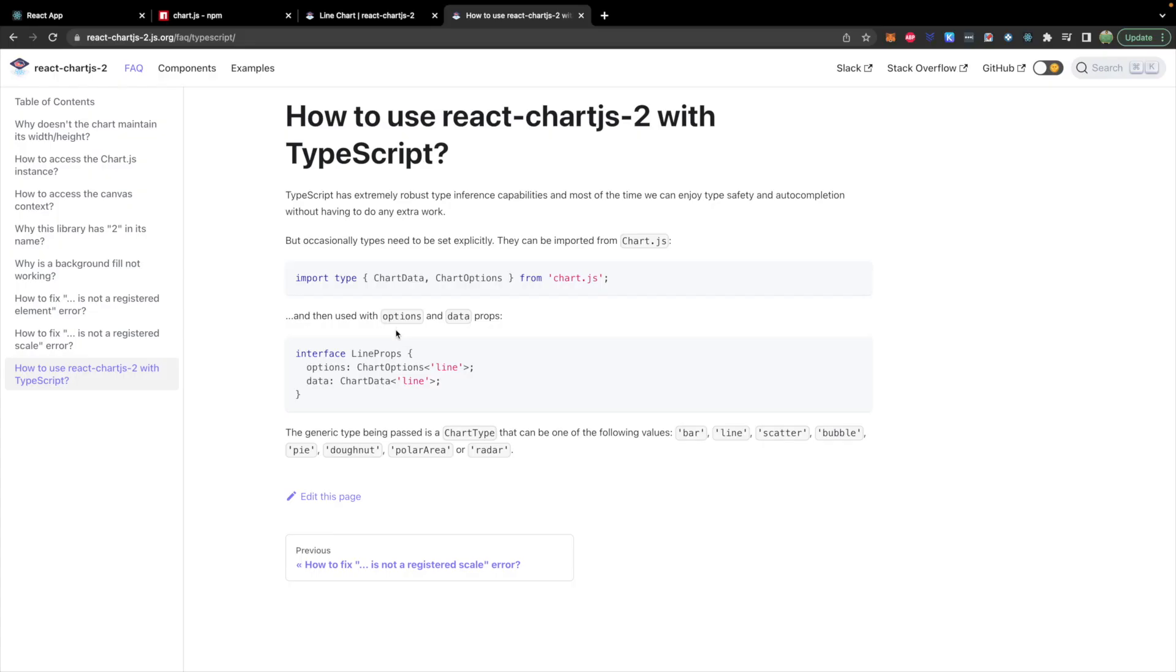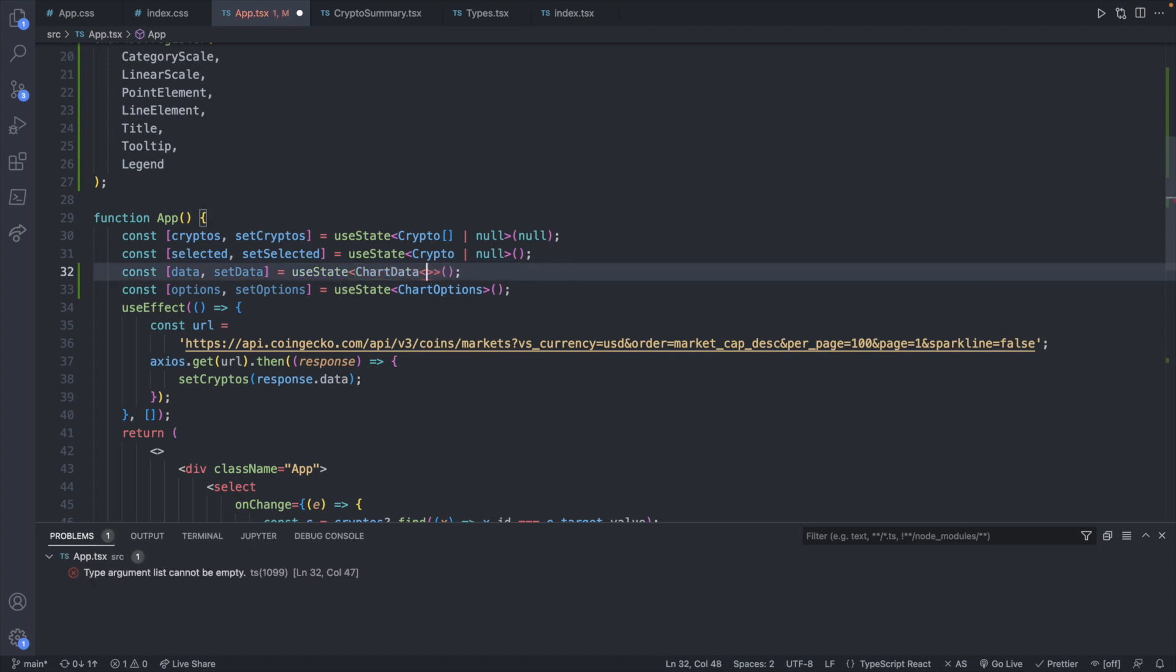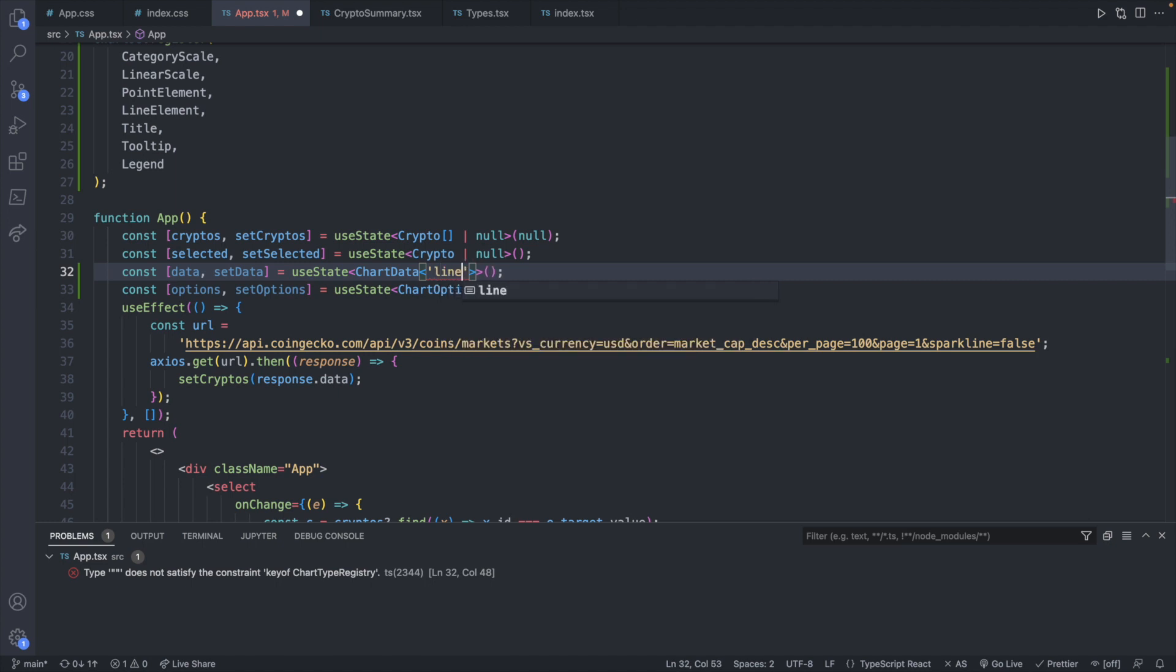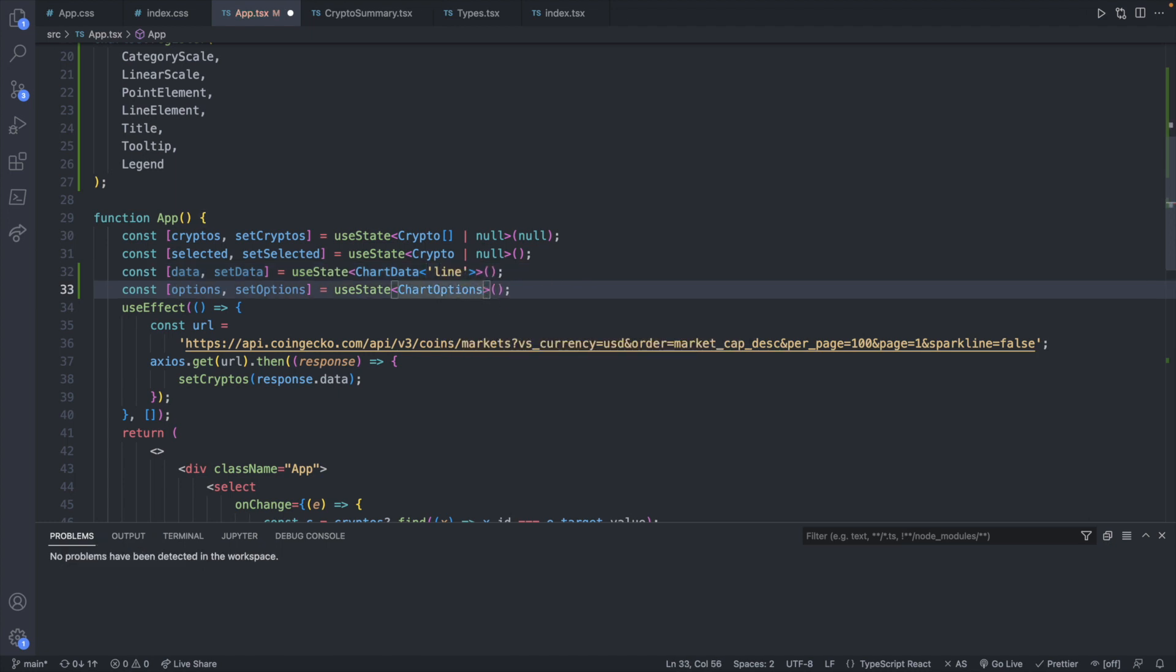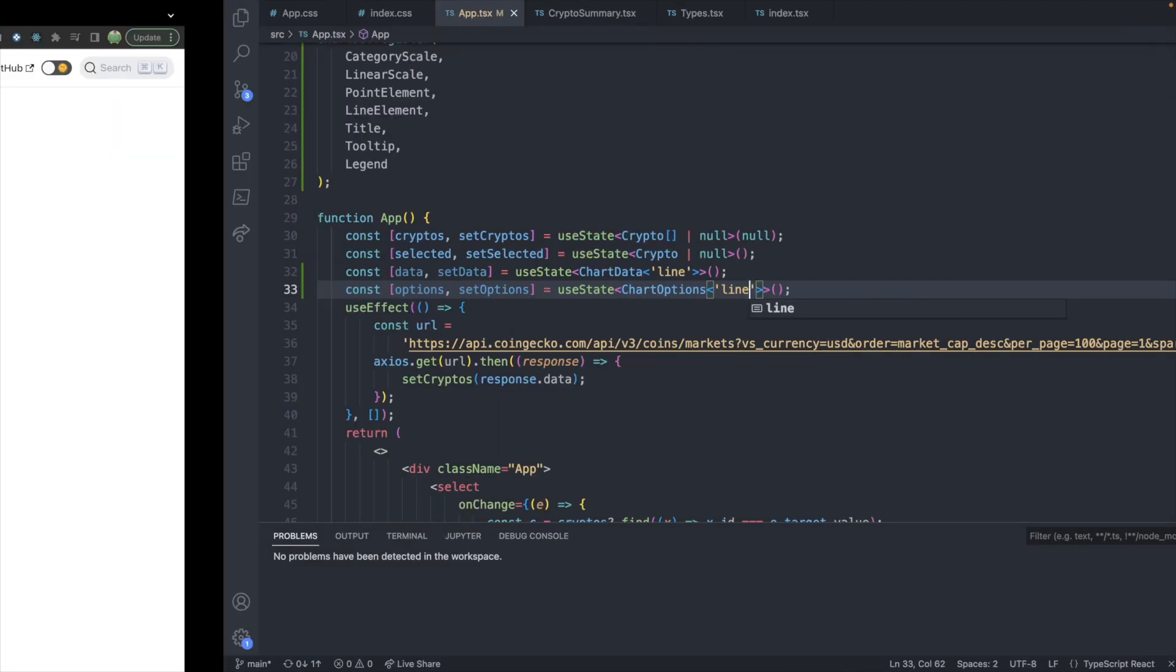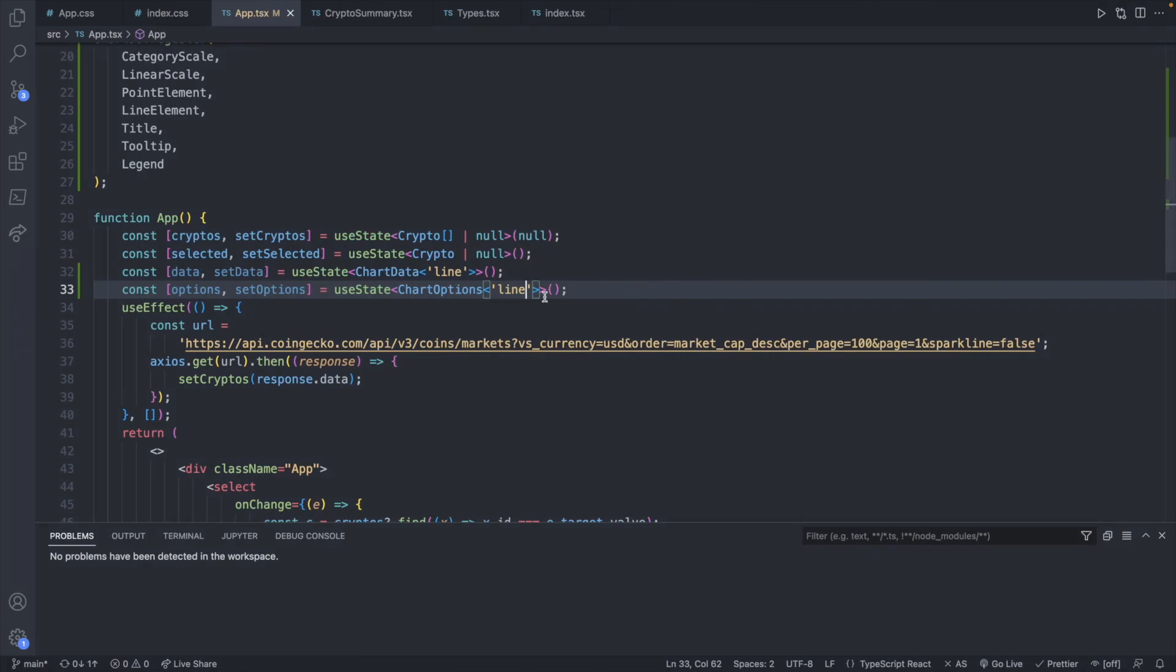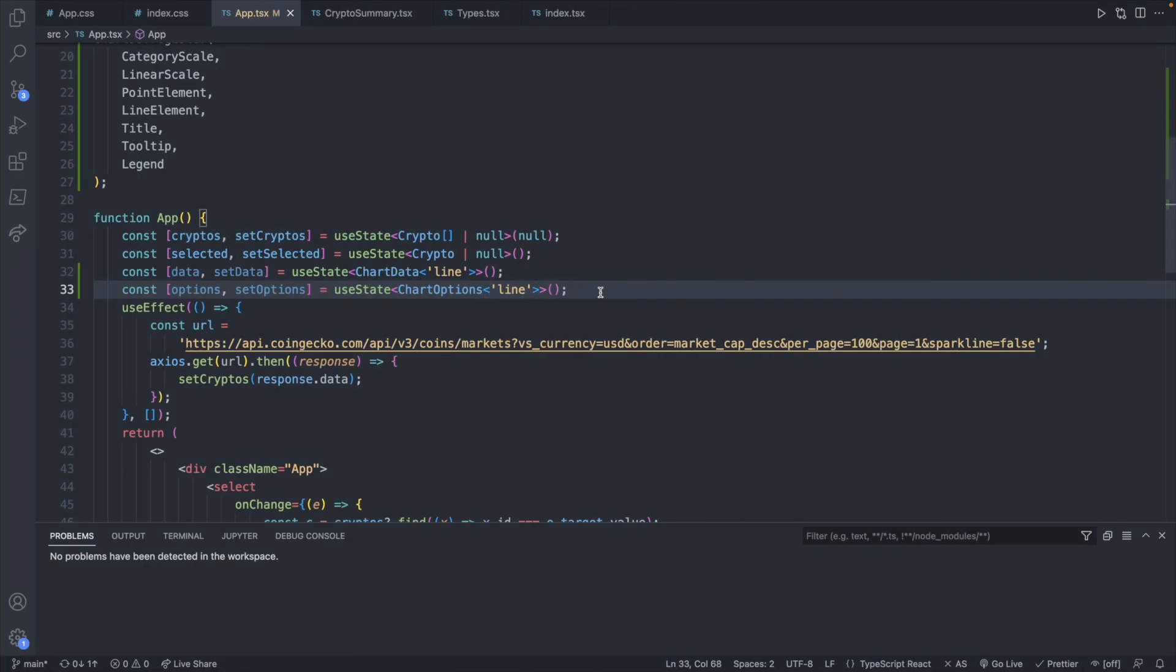So we'll use angle brackets. This is going to be of type chart data, and this one will be of type chart options. Now one thing you'll notice is that these are actually generic types where you're going to pass in a value inside of these angle brackets for that type. So we're actually going to have two sets of angle brackets. So we'll have chart data, and then less than, greater than, and we will pass in line, which is the type of chart that we want to display. Similarly, we're going to do the same thing for chart options, passing in line.